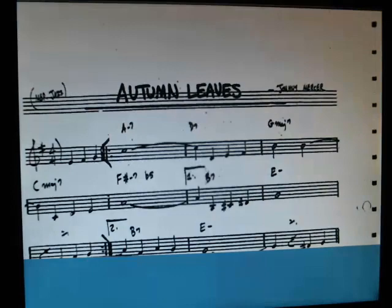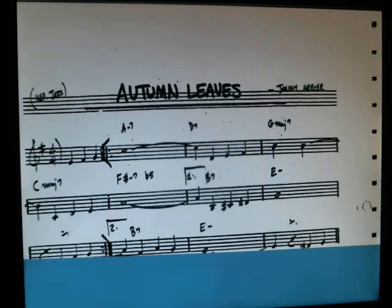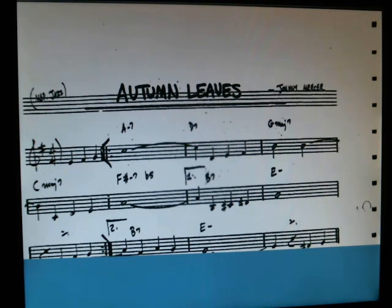And automatically, in the registration, I have the PDF, MIDI file, the play, and the sound.